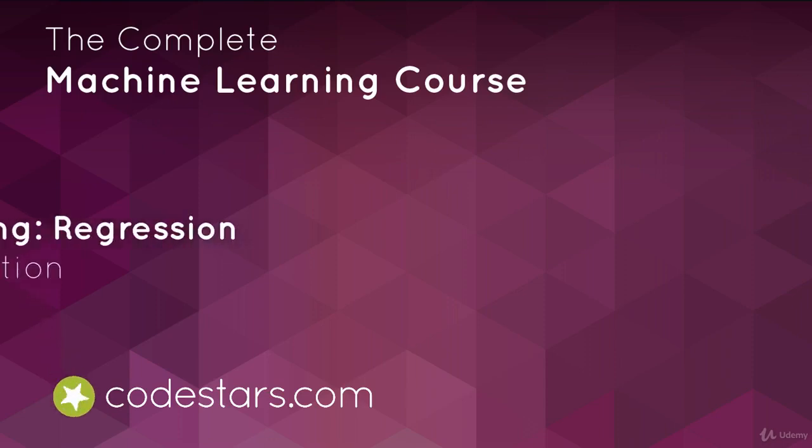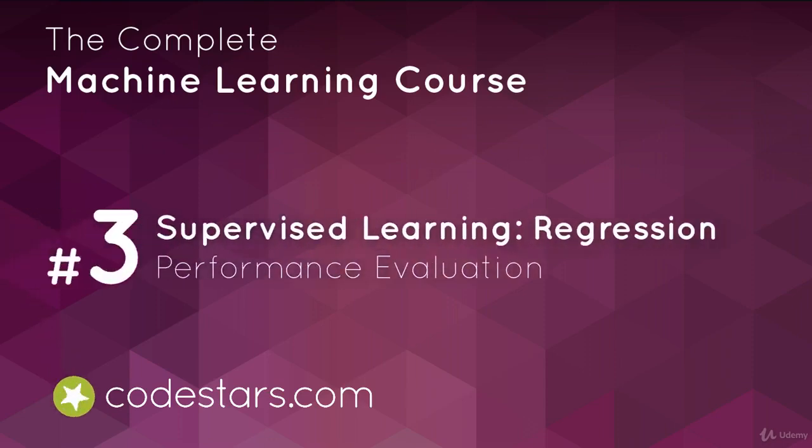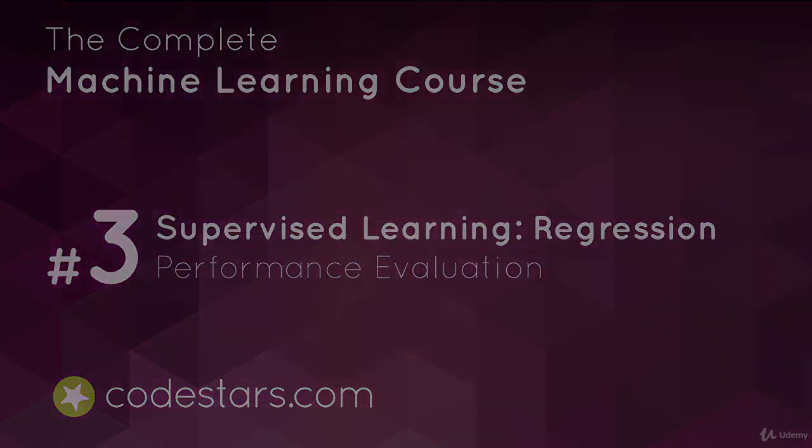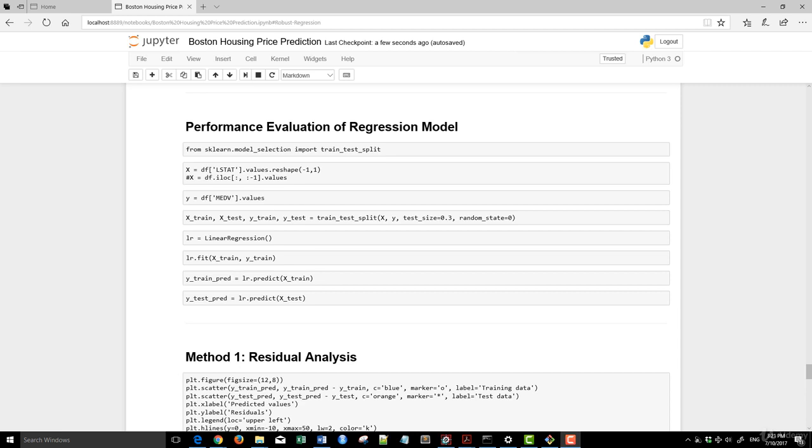In the previous video, we covered robust regression using the RANSAC algorithm. We ended up with two algorithms: one is linear regression, the other one is robust regression.